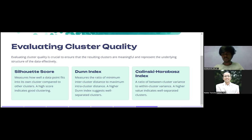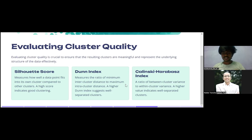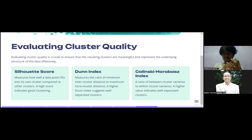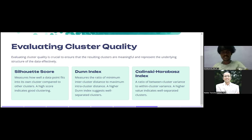The third metric is the Calinski-Harabasz index, which is a ratio of between-cluster variance to within-cluster variance. A higher value indicates well-separated clusters. Between two clusters the variance should be high, and within a cluster the variance should be very low. So for clustering evaluation we have: silhouette score, Dunn index, and Calinski-Harabasz index — similar to accuracy for classification and R-squared for regression.